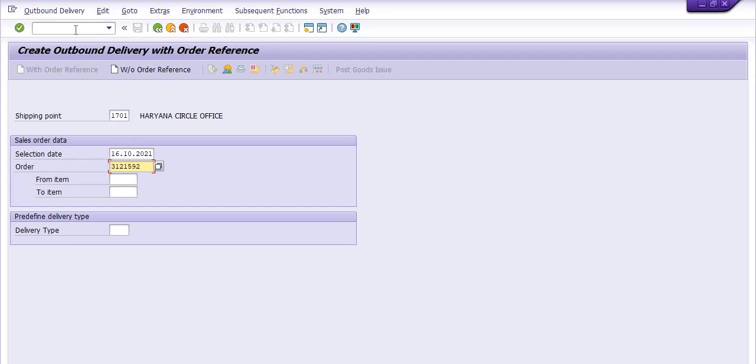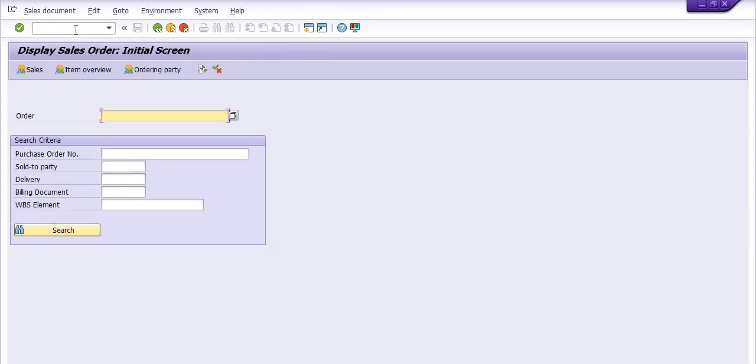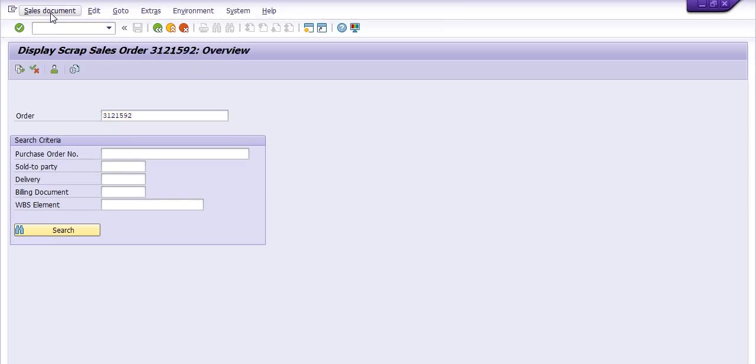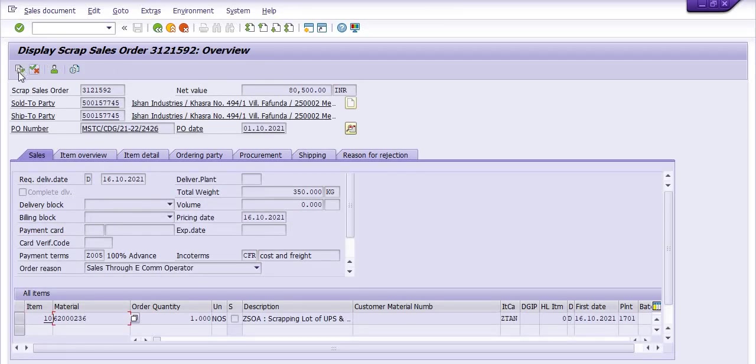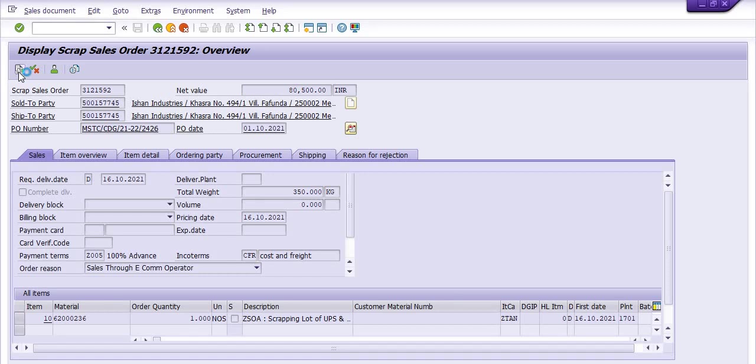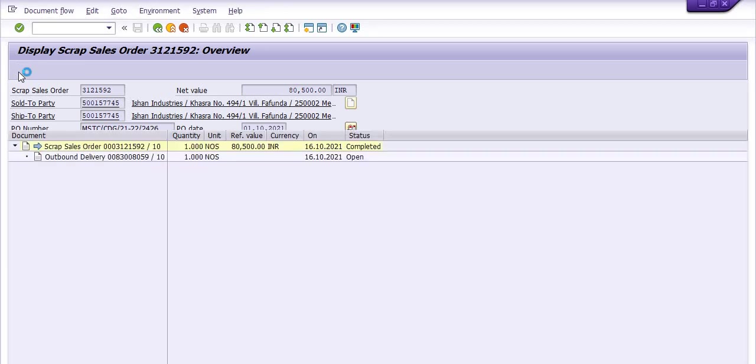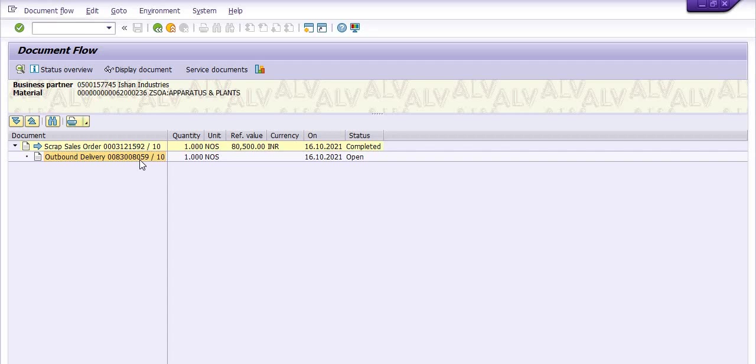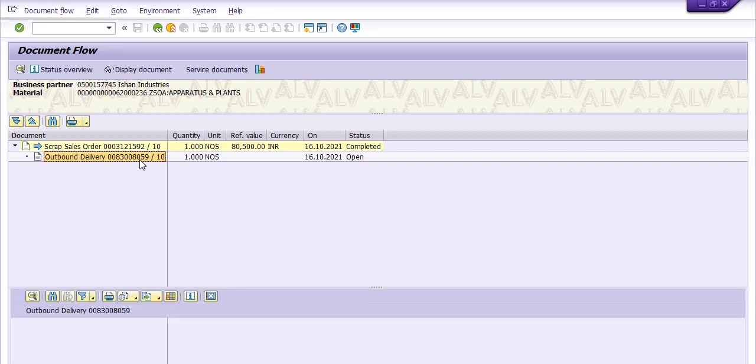An OBD number has been generated in the background. So you need to open VA03. This is the sales order. And here you need to fill the order number. Click on display document flow. See, this is the outbound delivery number: 83008059.